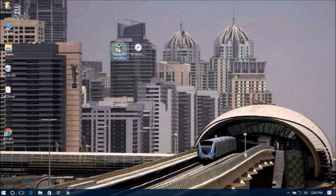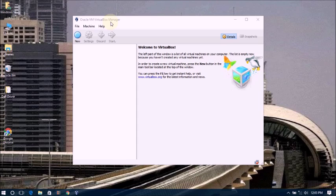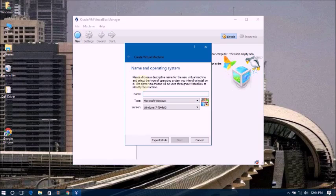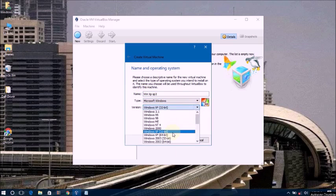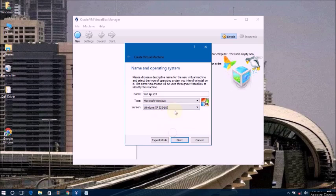First of all, open Oracle VirtualBox. Now click on New. Type a name as you wish — you can choose any name. Now type Windows XP SP3. Click Next. Select OS type Windows, and select Windows XP SP3. Click Next.